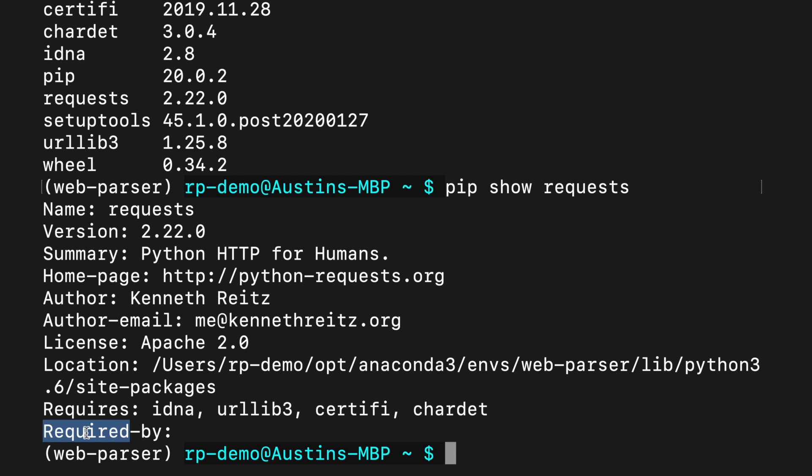Since we've confirmed that the requests package has been installed, we're now ready to write a program that actually utilizes it. Normally I would use Visual Studio Code, but I'm going to do something a little bit more fun. I'll use a version of the infamous vim editor built in Python. It's called pyvim, and it too can be acquired with pip.